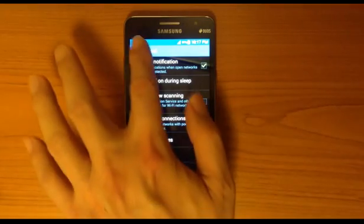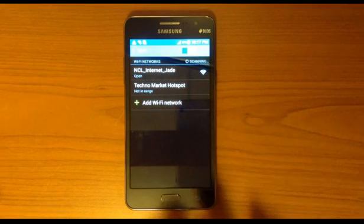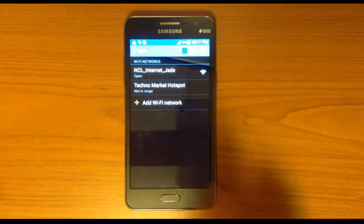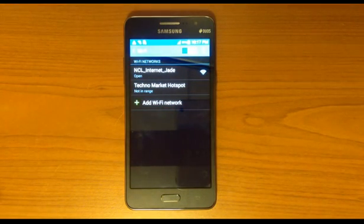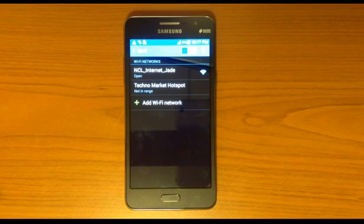Then just go back, select your network, and you are good to go. I hope you learned something from this video. Thank you for watching, bye!